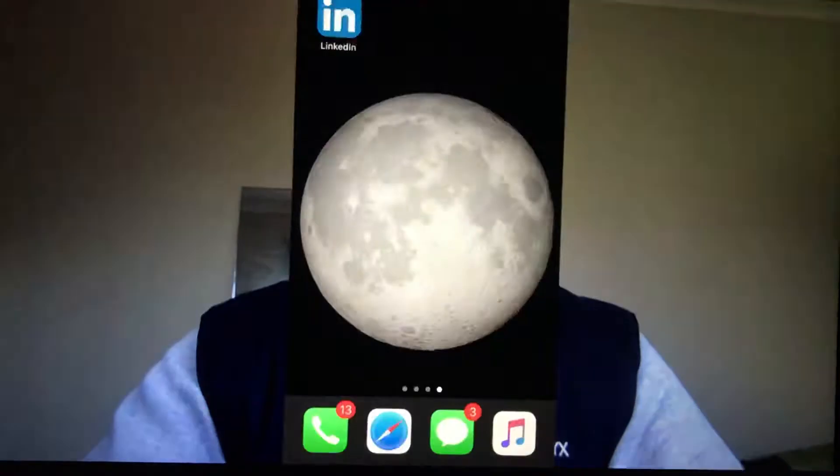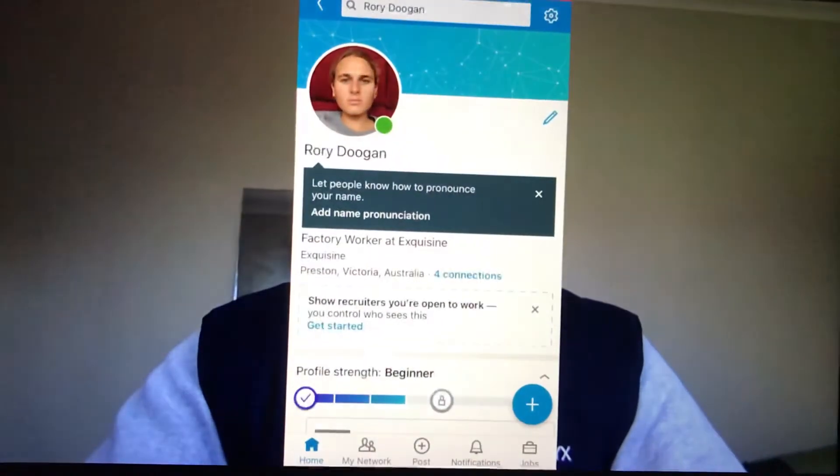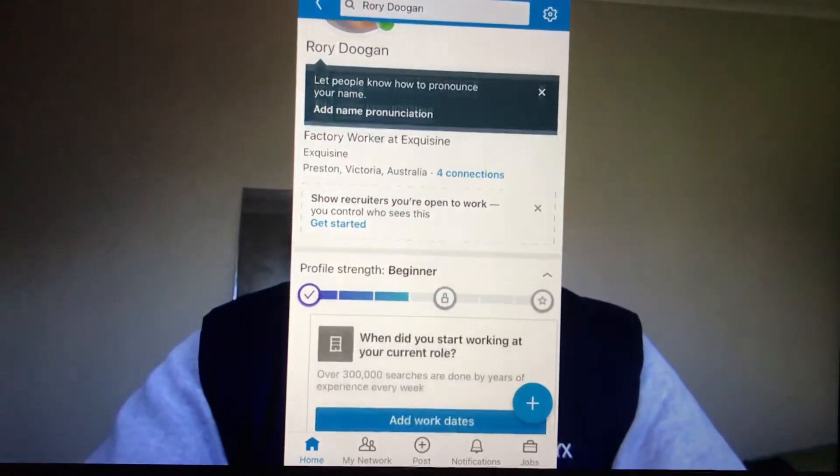Firstly, I would just like to go over who I am. My name is Rory Dugan and I'm 20 years old, currently studying a bachelor's in marketing at RMIT University. As shown in my LinkedIn profile, I'm currently a full-time student, however I also work part-time for Excazine Propriety Limited, a food manufacturing company.